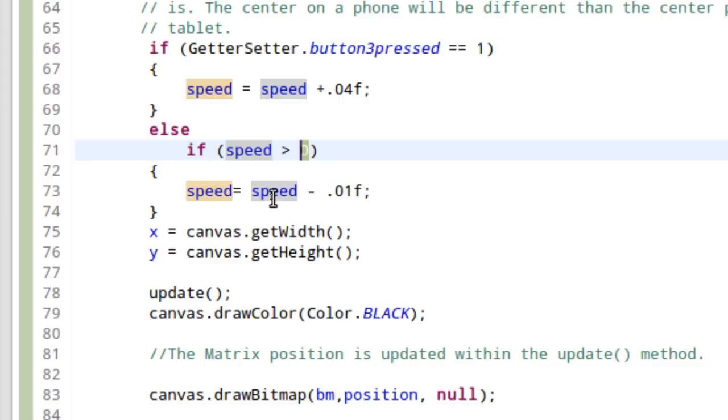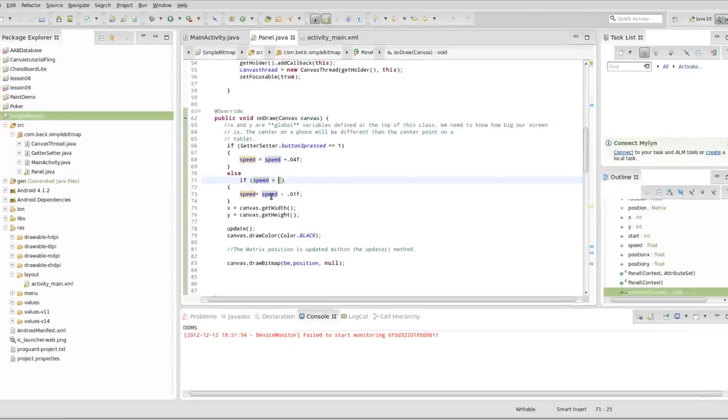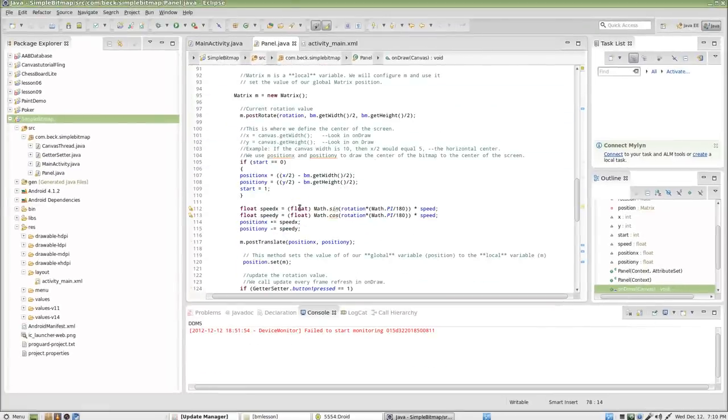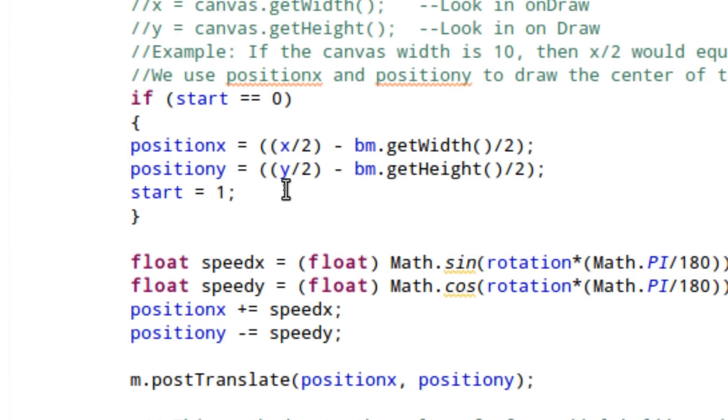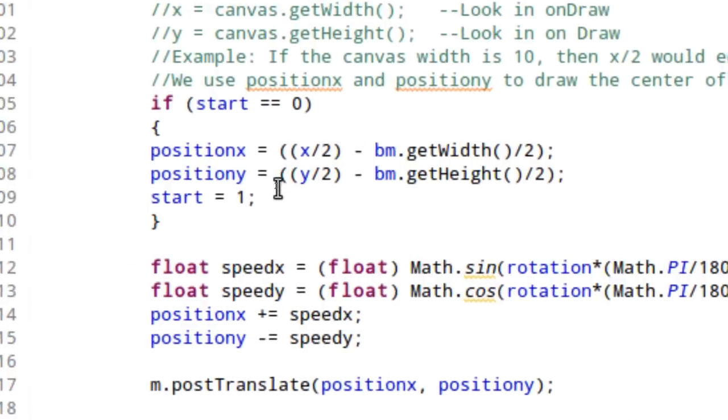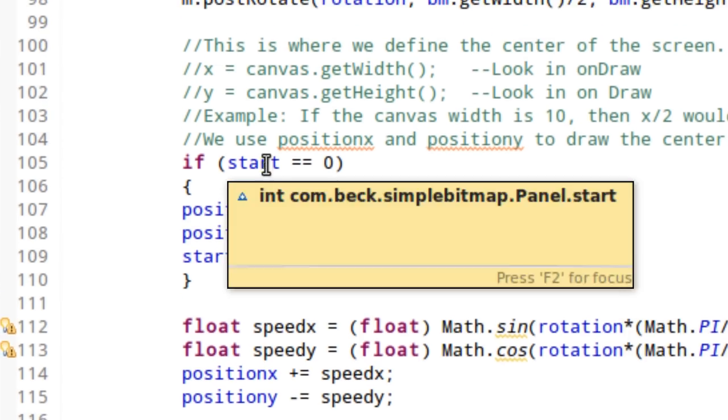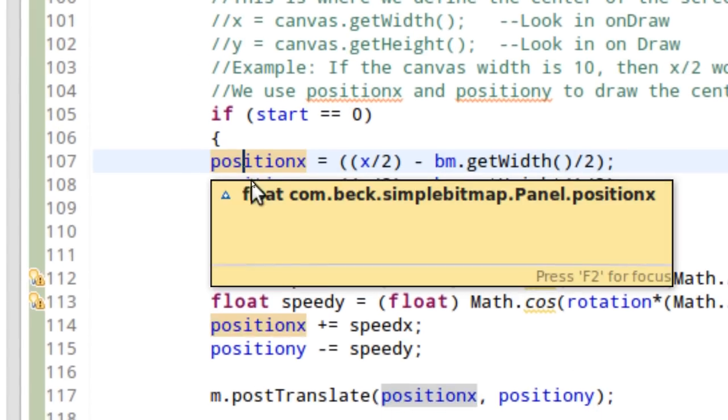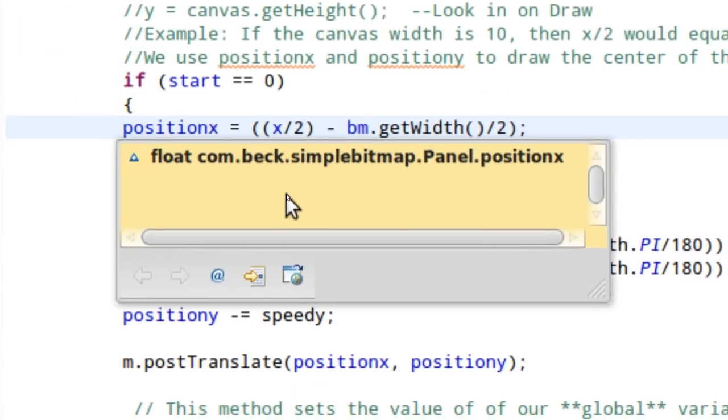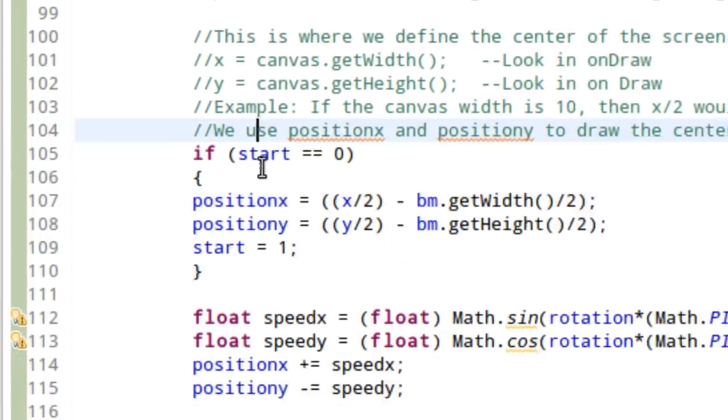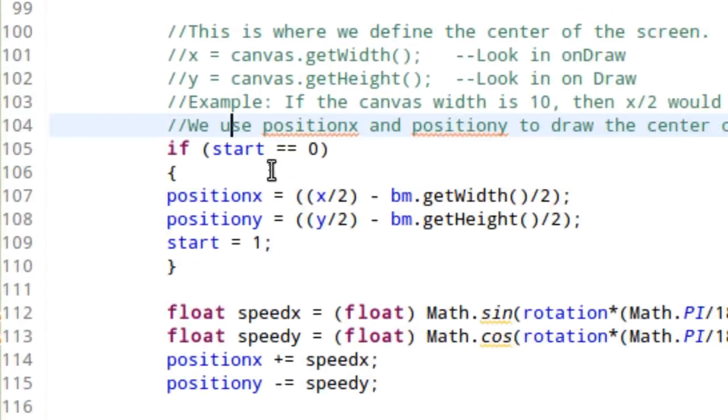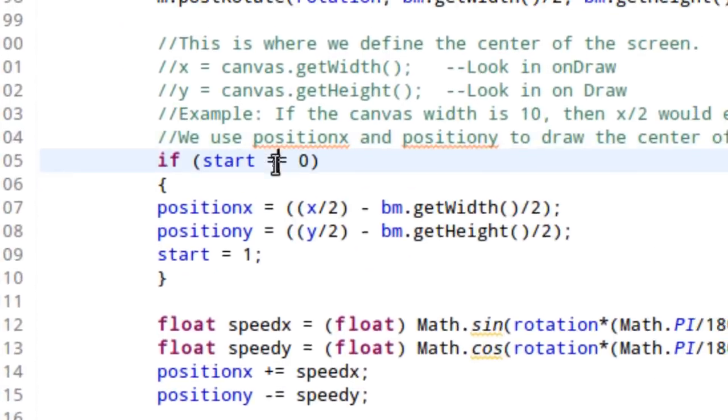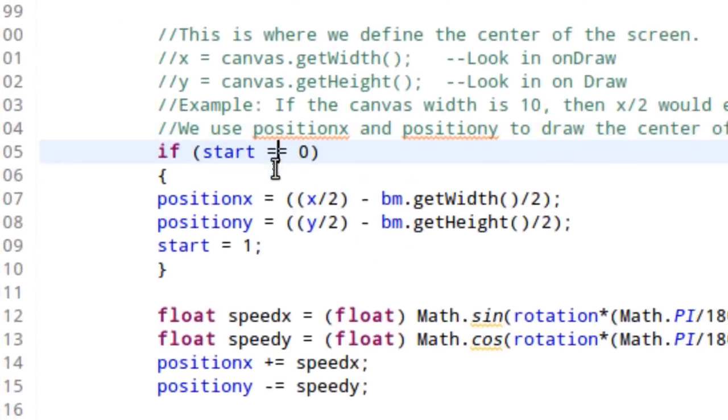So, most of what we're going to do here is going to be inside of our update method. Let's take a look at that. We start with a start integer. Now, at the beginning of the game, start equals zero. And eventually, we may want to build in a reset button. But for right now, we only want to position our icon at the center of the screen when the program starts, right? So, we're going to check to see if start equals zero.